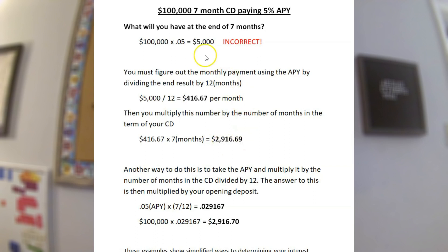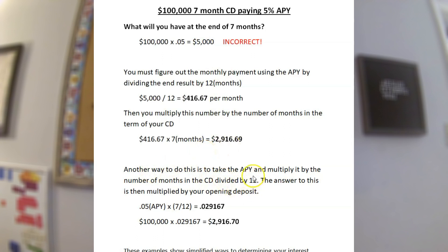This is not $5,000 because the CD is not 12 months. But since seven months is slightly more than half of the year, this number should be slightly more than half of $5,000 — which it is. Another way to do it is to take the APY and multiply it by the number of months in the CD divided by 12, then multiply that result by your opening deposit.